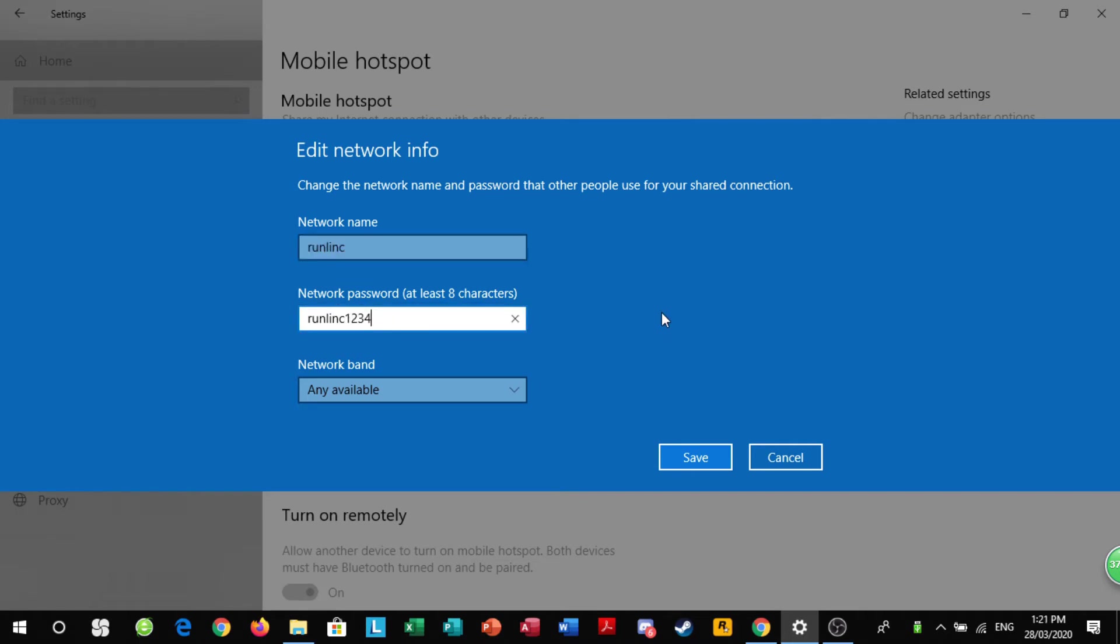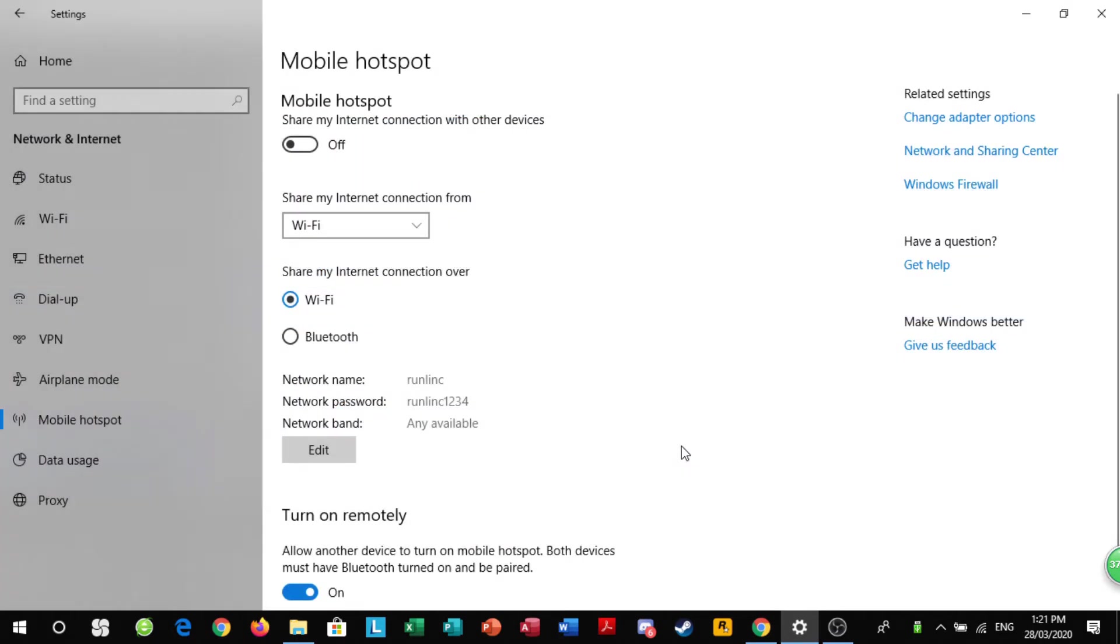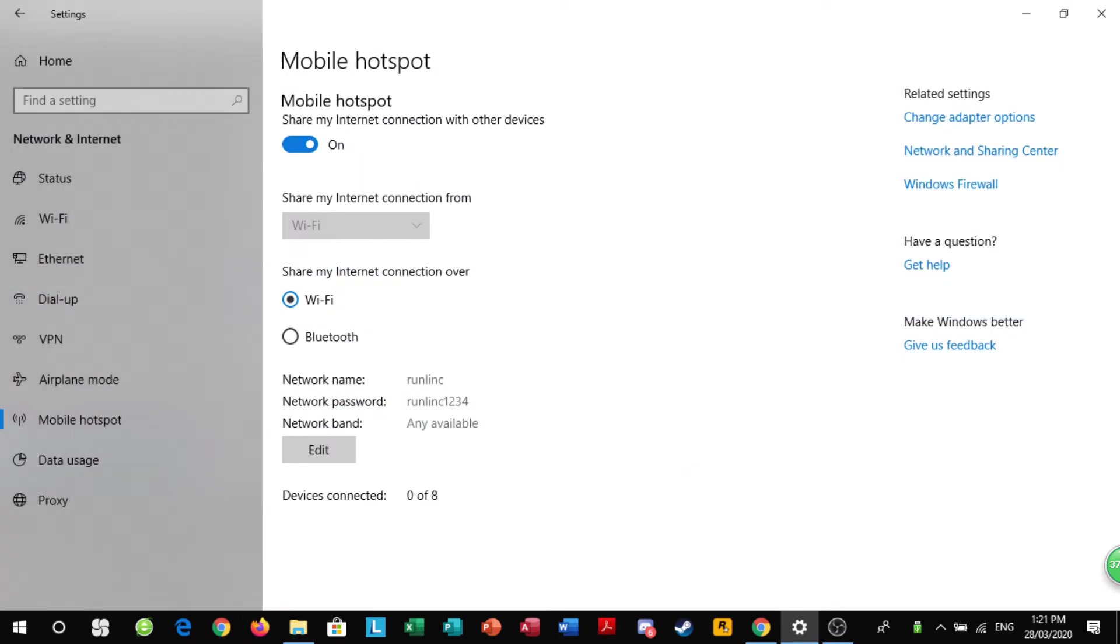The default password should be runlink1234. If you're having trouble connecting, send us an email and we'll give you the details. Then you click save and turn it on.